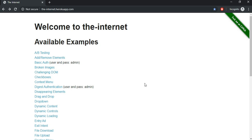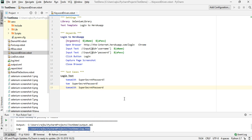In today's session we are going to cover suite setup and suite teardown. So far we have seen a few test cases, and what I'm going to do is combine two test cases — one is the login one and the other one is AB testing, which we have done before.